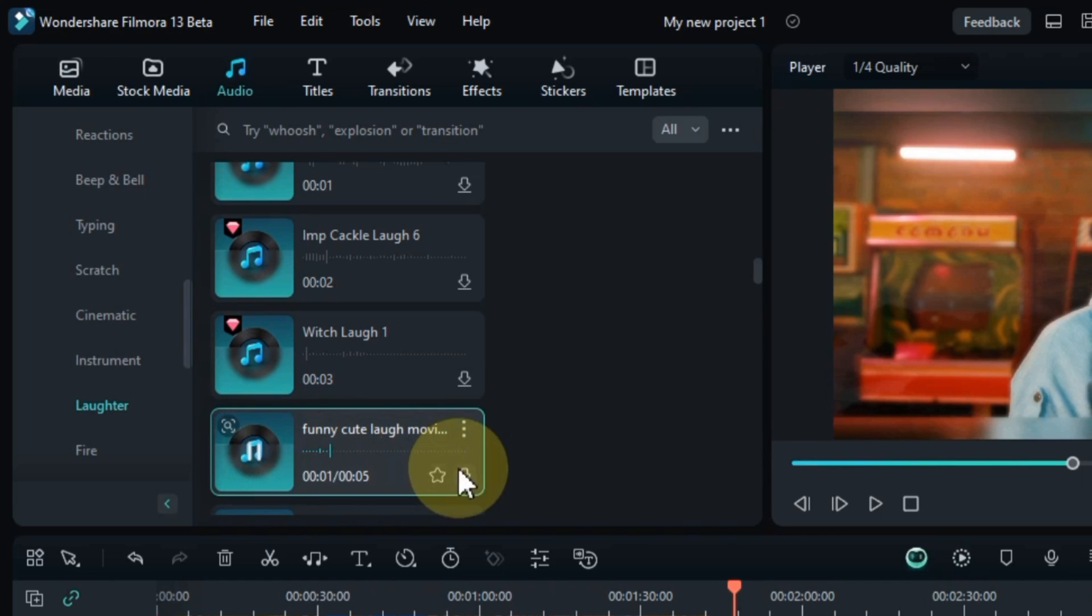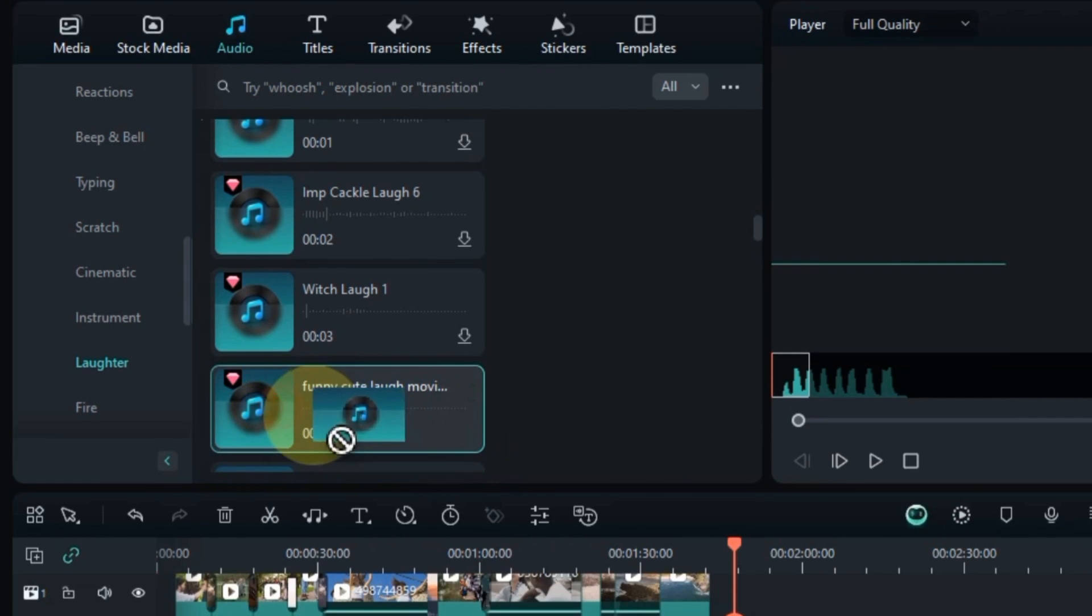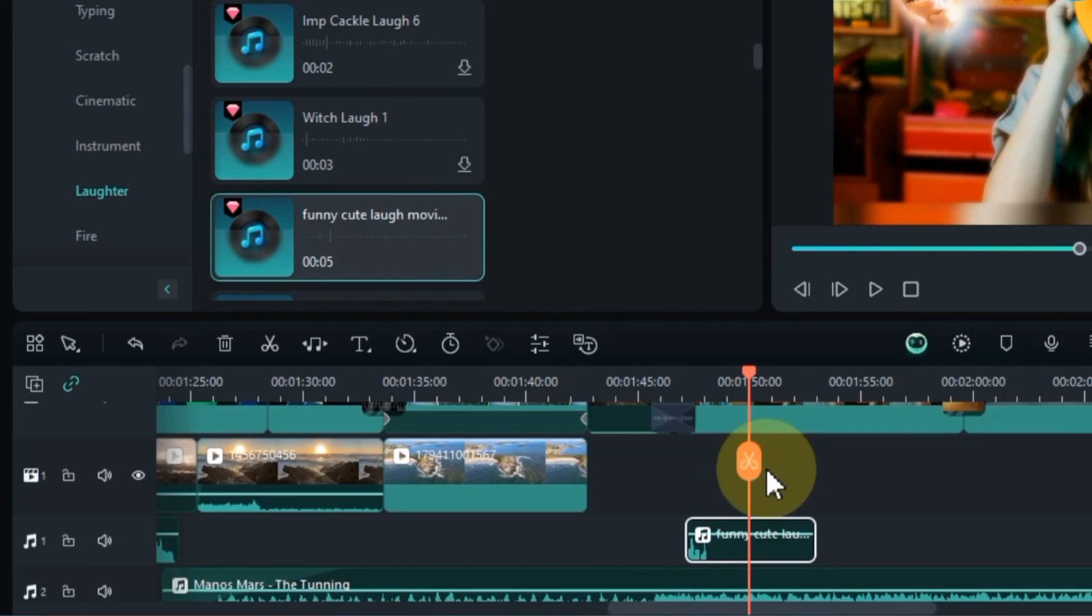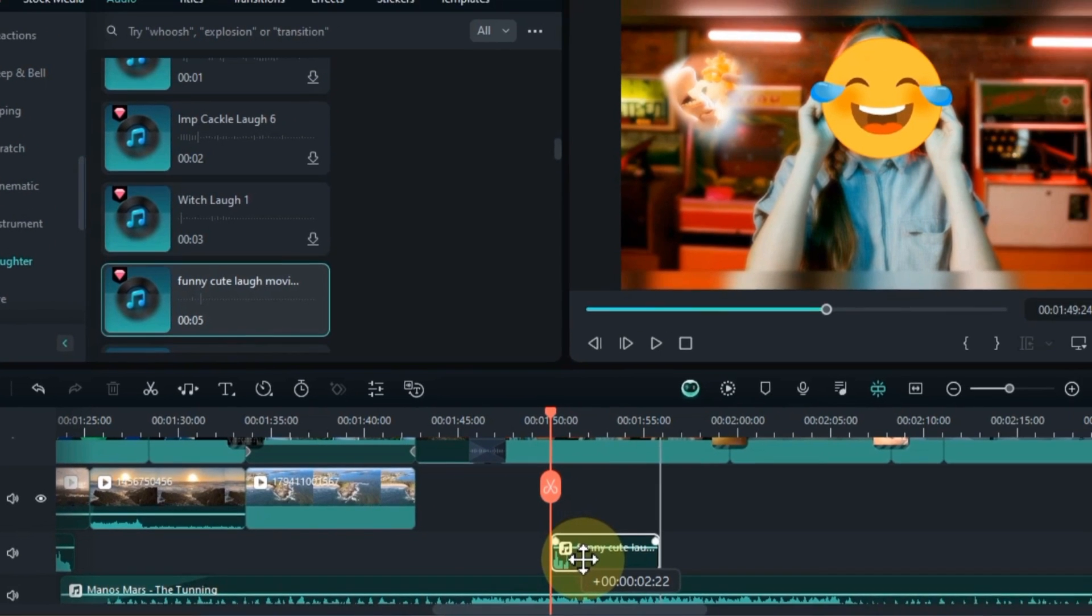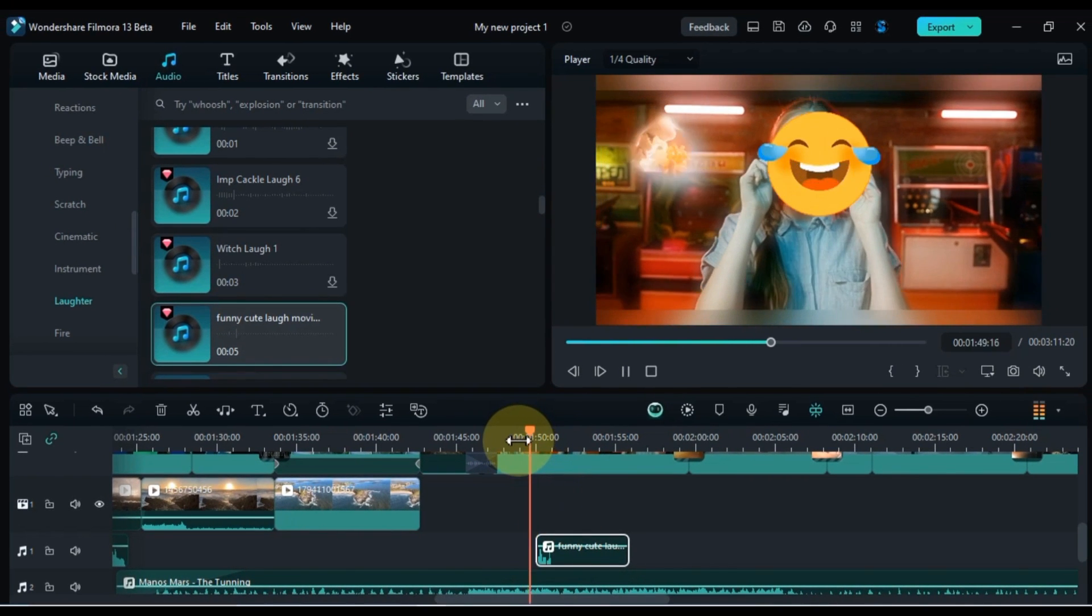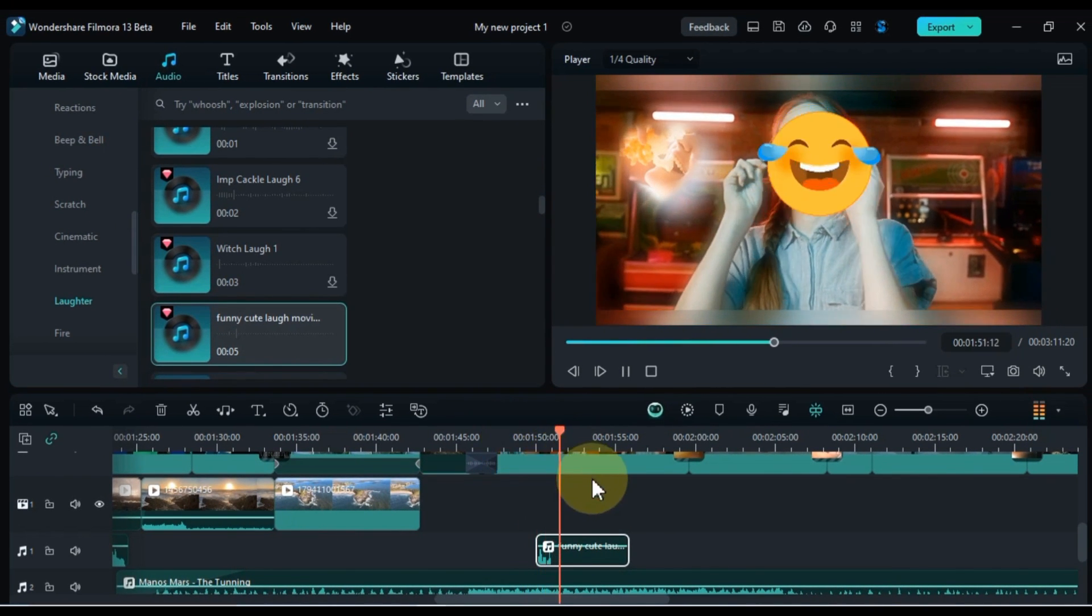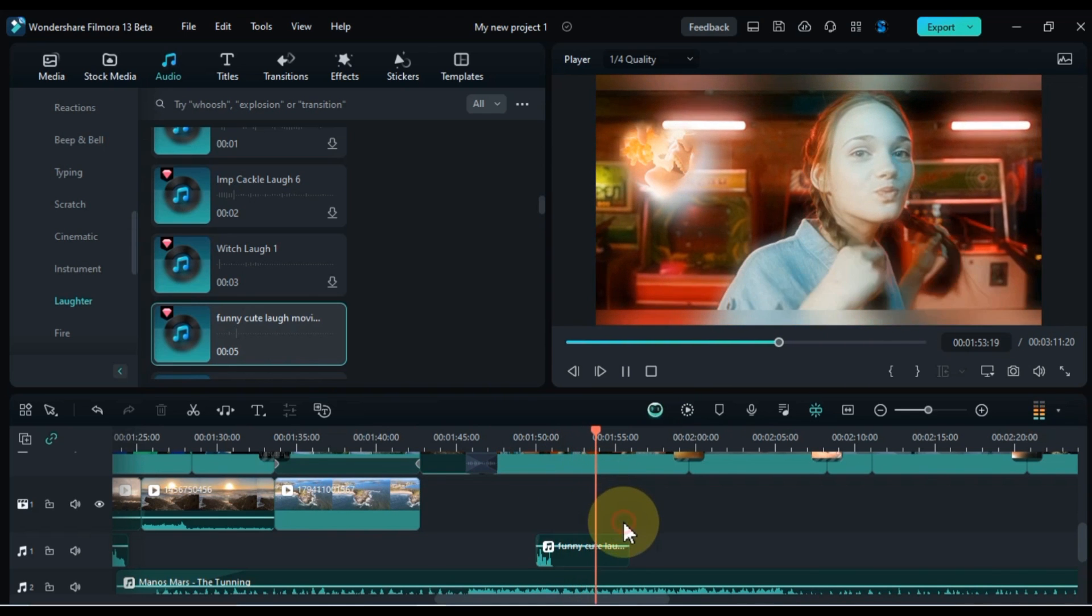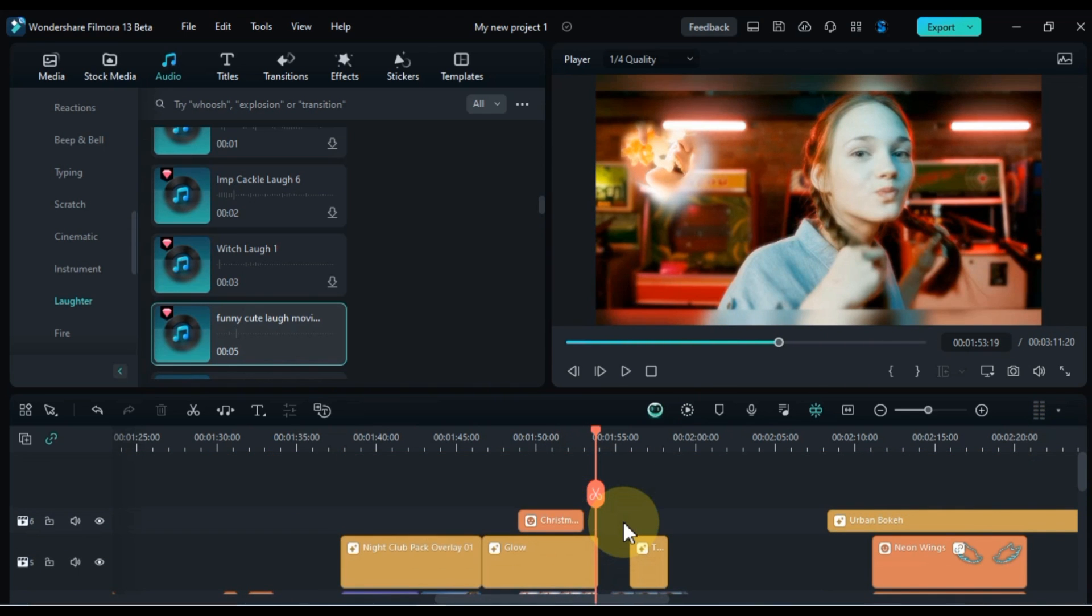To download any sound effect, click on it, then the sound effect will be downloaded. For example, I choose this funny cute laugh sound effect. To use it in a video, drag and drop the desired sound effects onto the timeline, ensuring they align with the corresponding actions or events in your video. You can fine tune the position of sound effects for maximum impact.